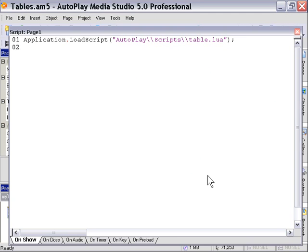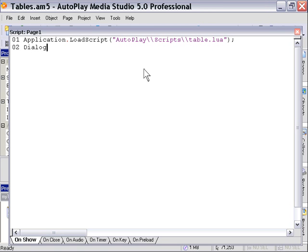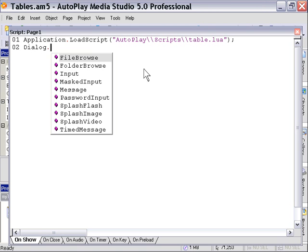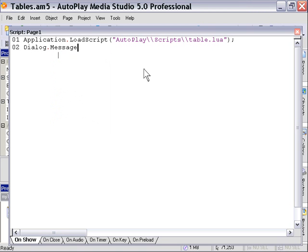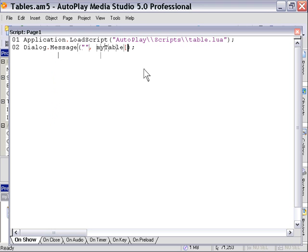Now I can, once I've done that, I can just refer to that table as I would any other table in my project. For example, here we'll test it out with a dialog message, and you'll notice I can just refer to the table as though I had created it within my project.